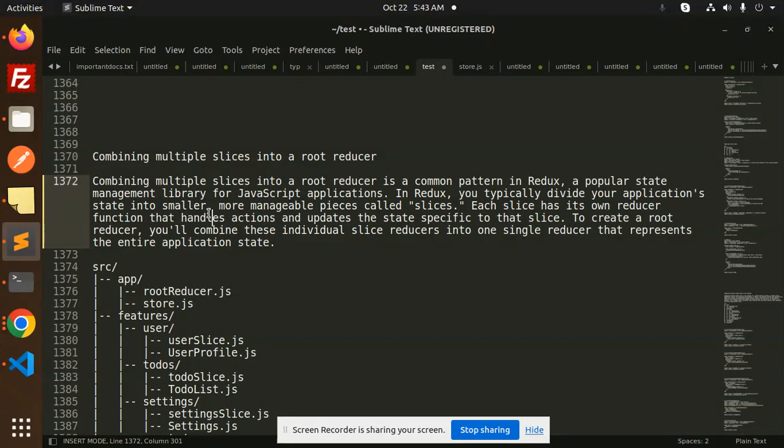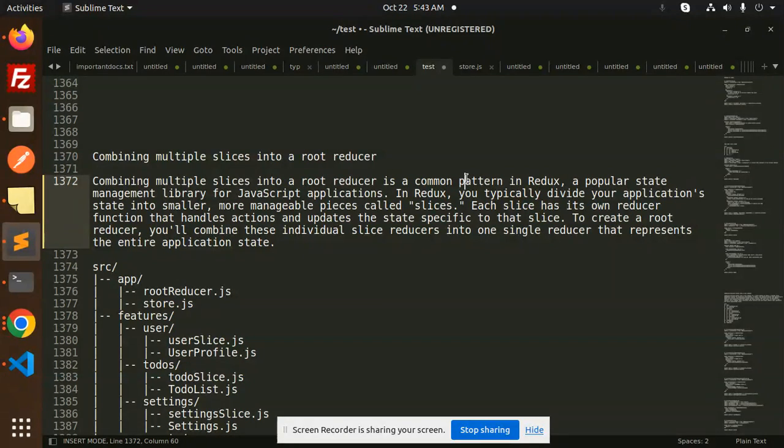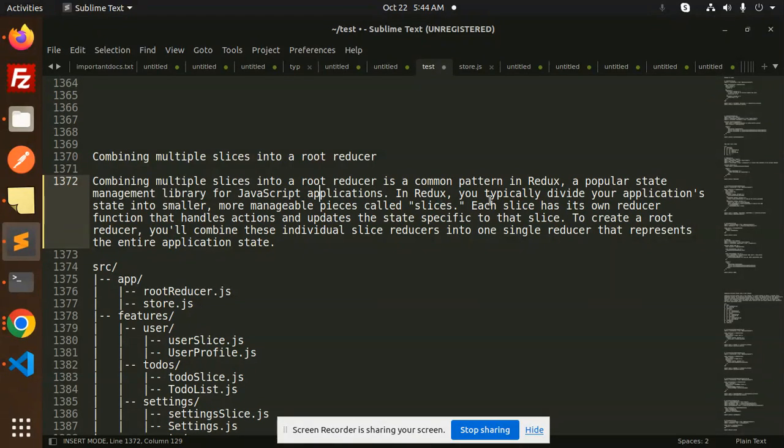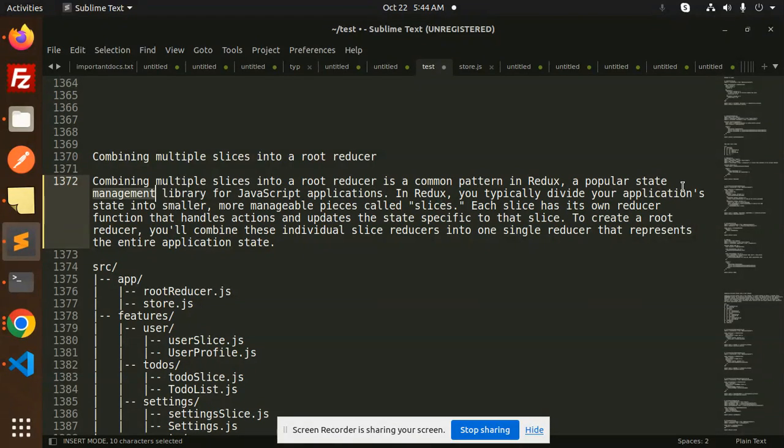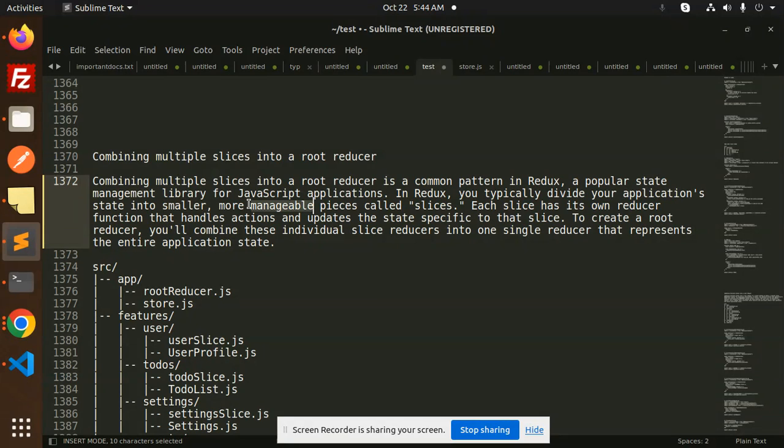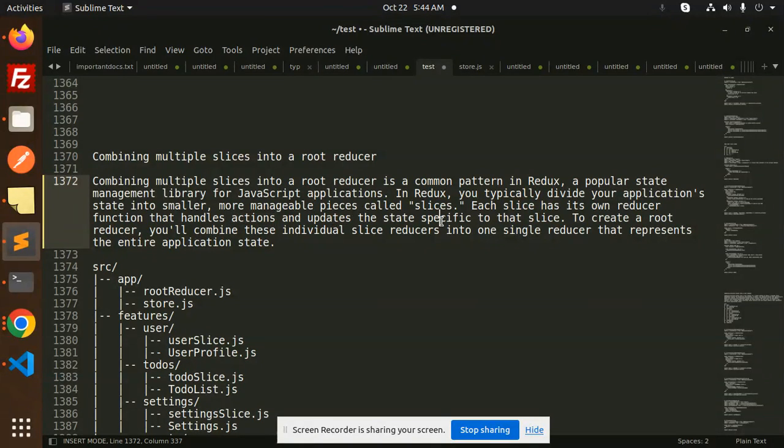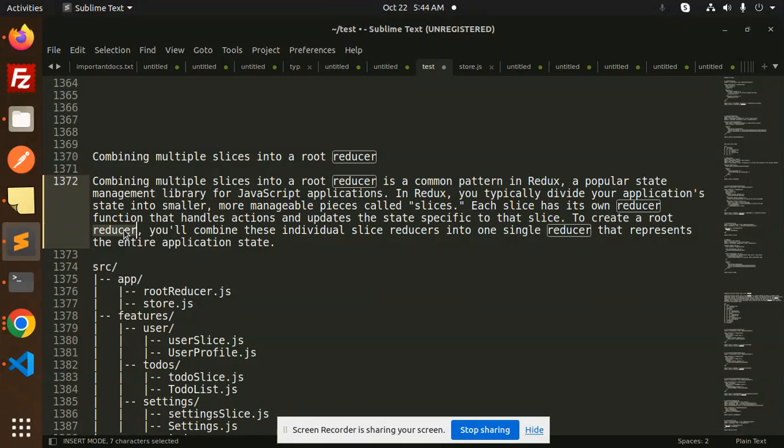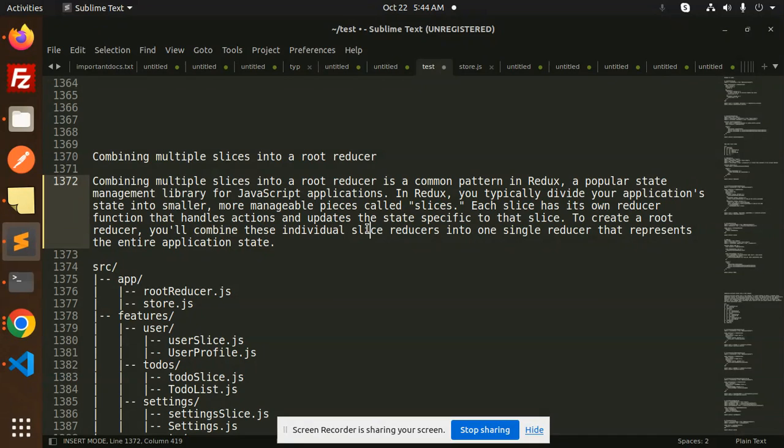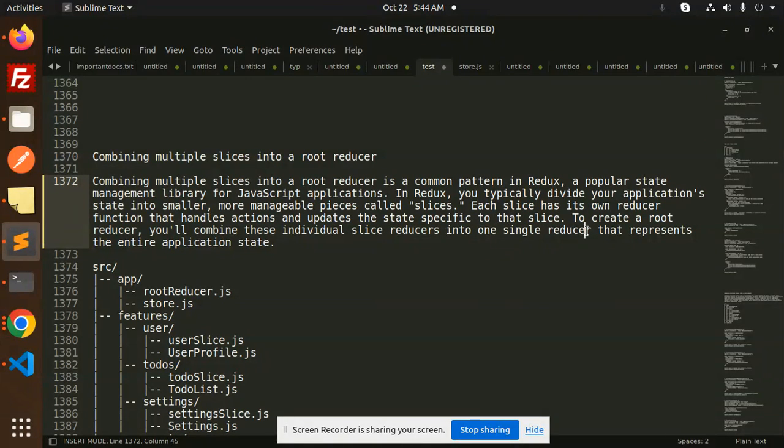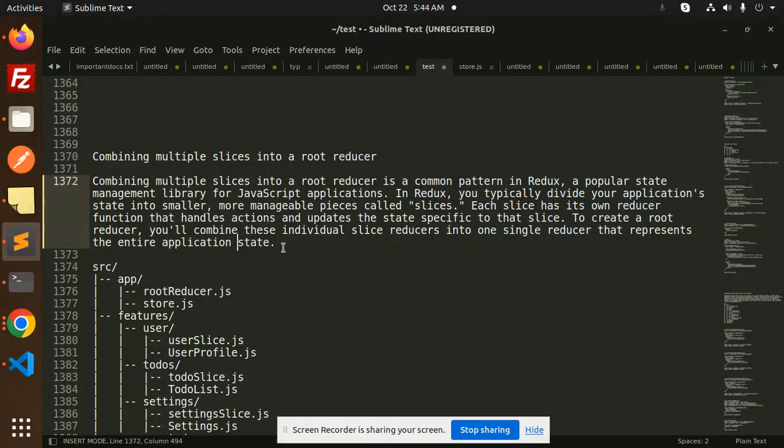So let's get started. Combining multiple slices into a root reducer is a common pattern in Redux, a popular state management library for JavaScript applications. In Redux, you typically divide your application state into smaller, more manageable pieces called slices. Each slice has its own reducer function that handles actions and updates the state specific to that slice.